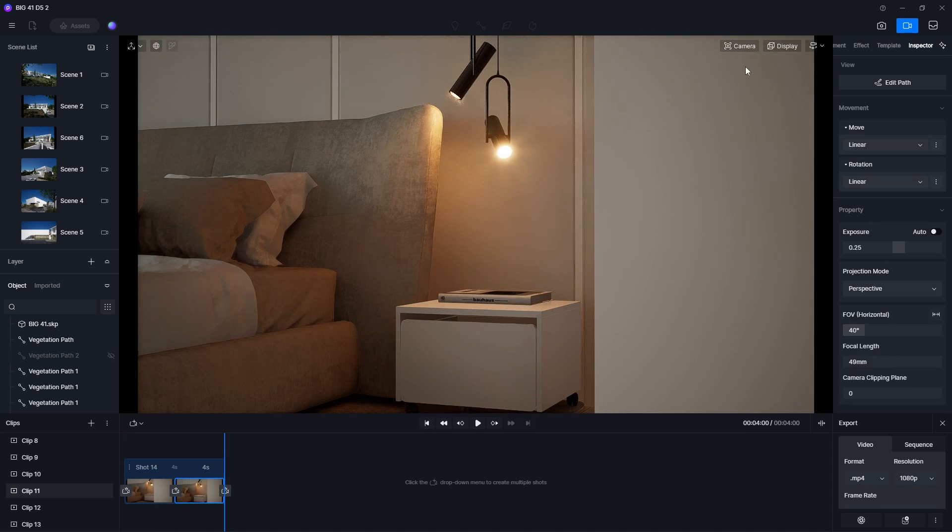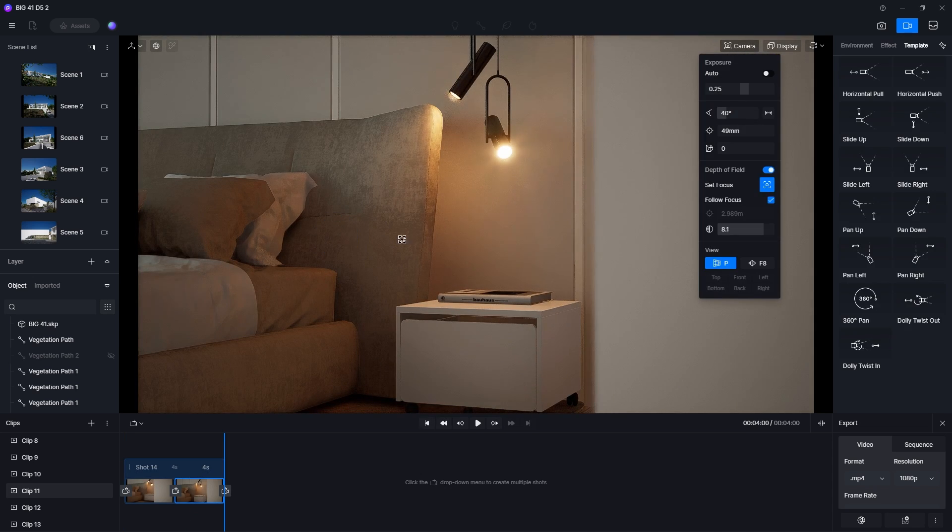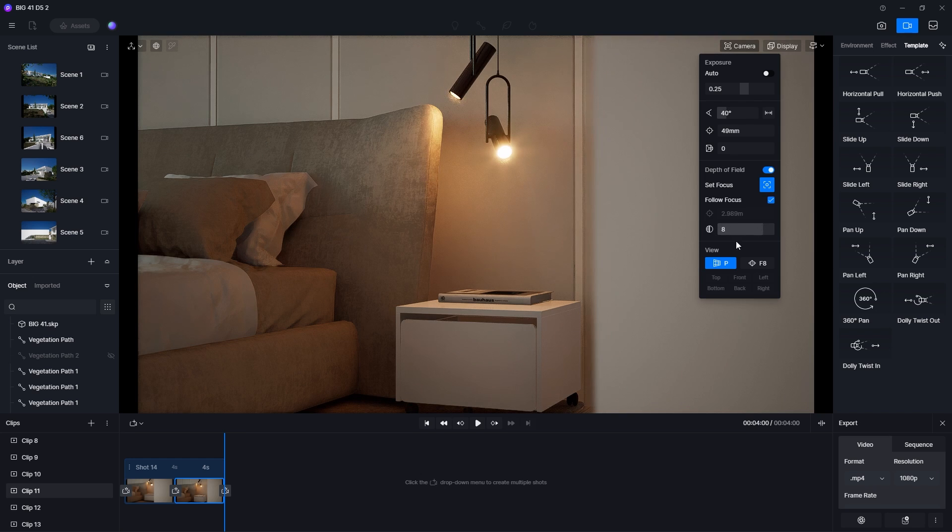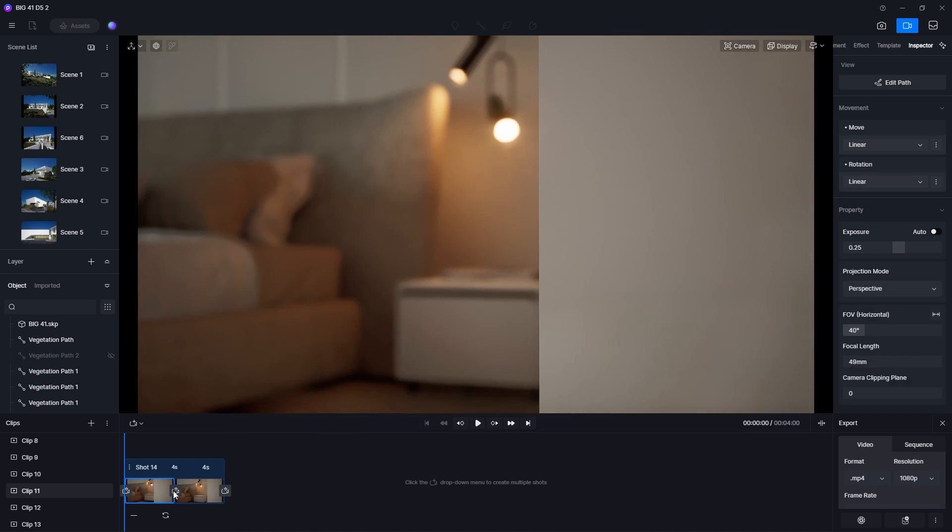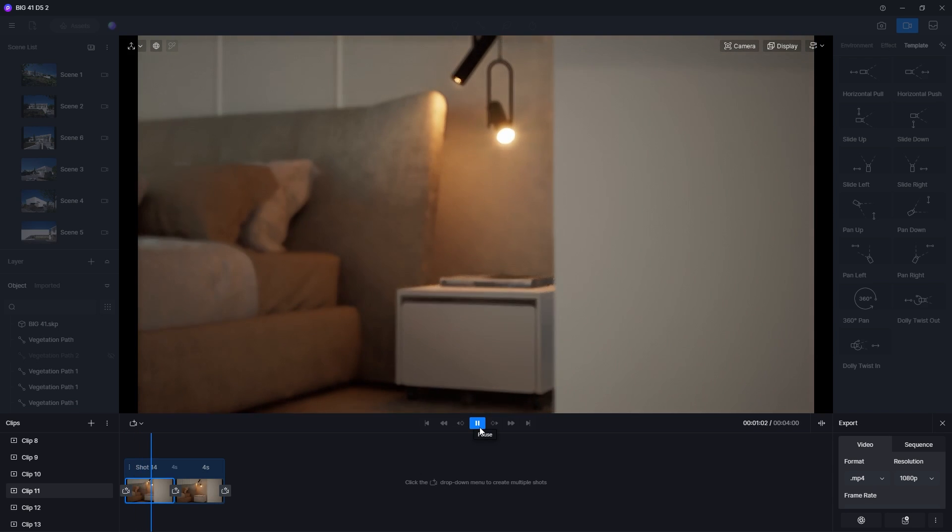Then I can select the next view and set the focus on another object. Then update it. And that's how you can use the Depth of Field effect to shift camera focus during an animation.